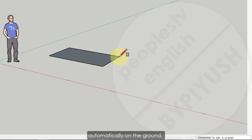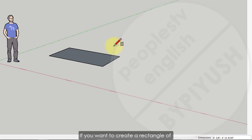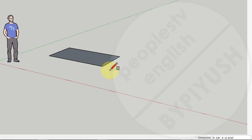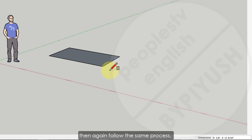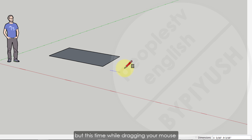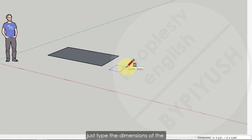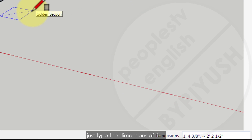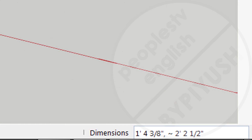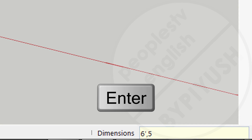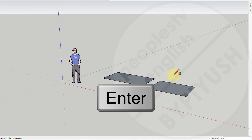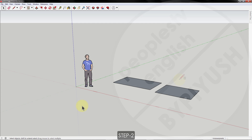Finish your rectangle by clicking again. A rectangle will be created with the surface generated automatically on the ground. If you want to create a rectangle of specific dimensions, follow the same process but this time while dragging your mouse, just type the dimensions you want — for example, six feet length by five feet width — and press Enter to finish.